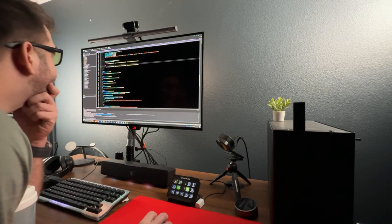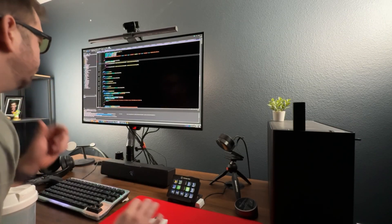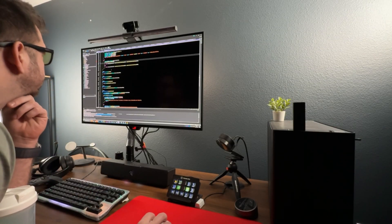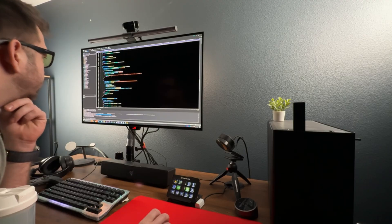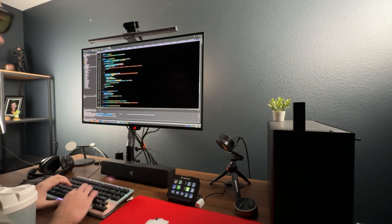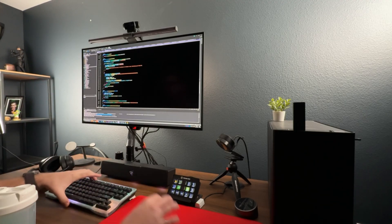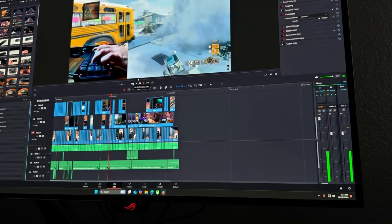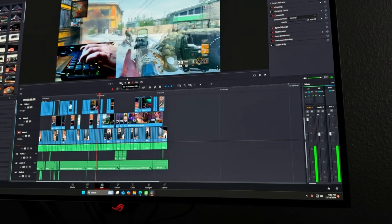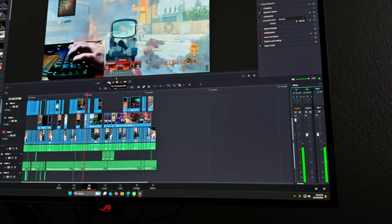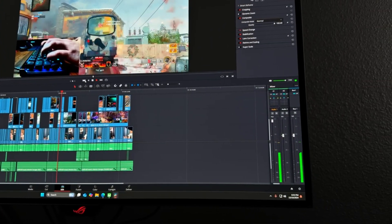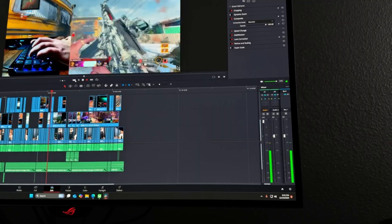I still wouldn't recommend OLED specifically if all you are doing is productivity work, because for one, there isn't really much benefit to having OLED in that use case, unless it's maybe creative work, and over time, I think IPS panels just have more longevity, so for productivity, that's the way to go. But if you are like me and spend a lot of time gaming while also using the display for work, I think you can rest a little bit easier knowing that these panels appear to be pretty durable overall.